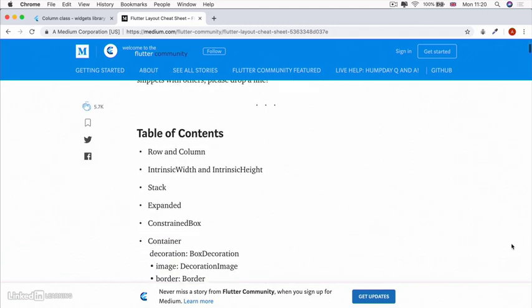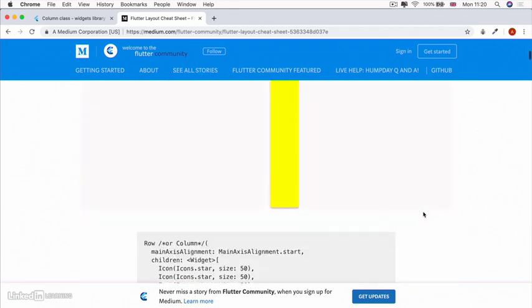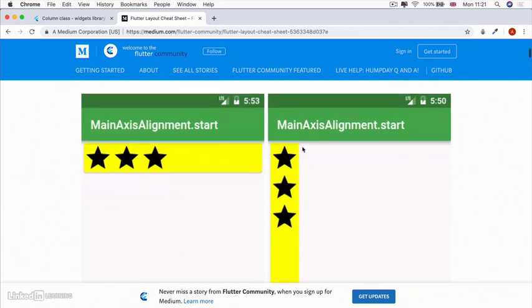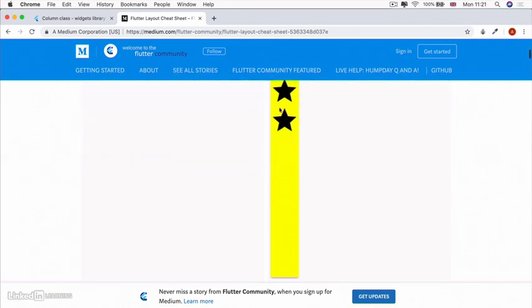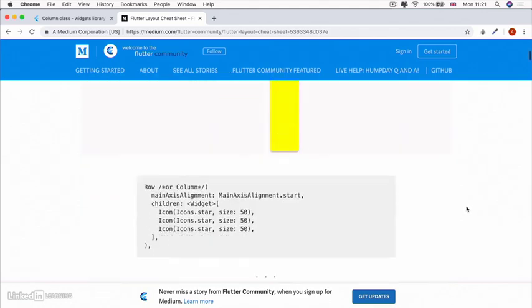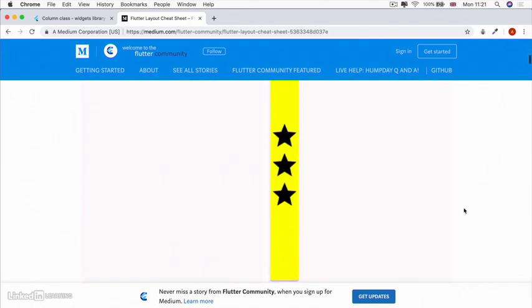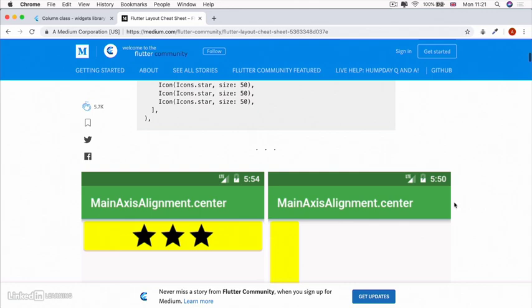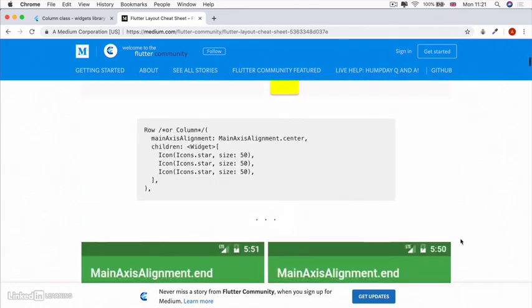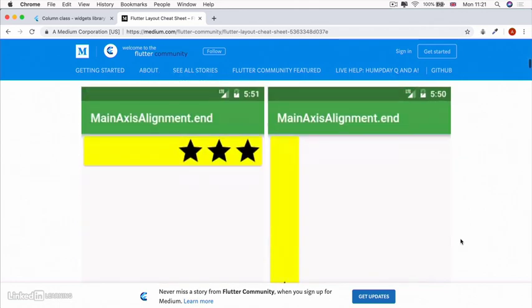I recommend pulling up this Flutter layout cheat sheet that's created by Tomic. What he's done is taken things like column and row and tried to show you what it looks like before you write the code. When you use main alignment dot start on a column, this is what it looks like. When you use main alignment dot start on a row, this is what it looks like. You can see he's put in all the things we've talked about for columns and rows, and you can identify it visually before you commit it into writing the code.